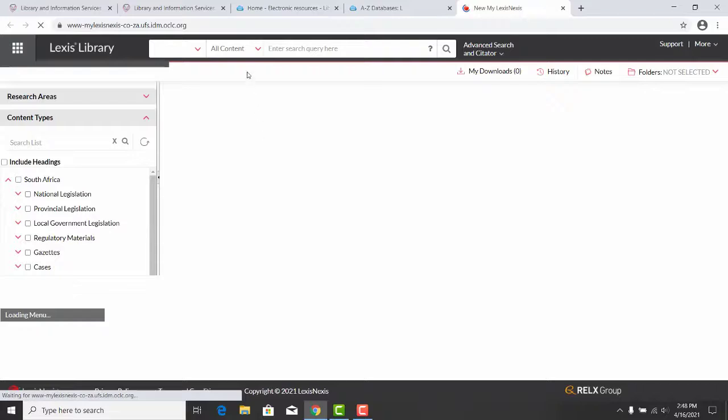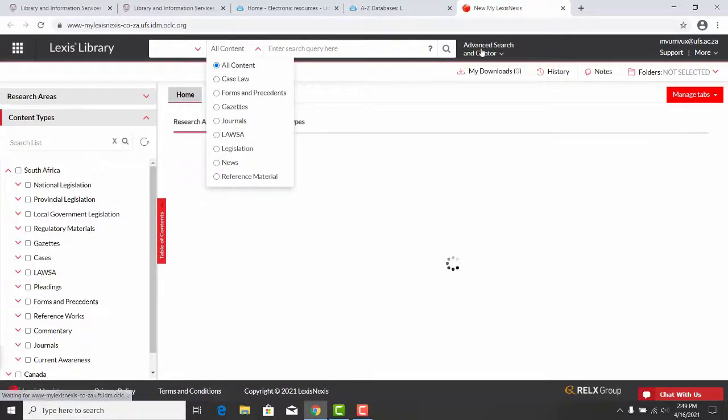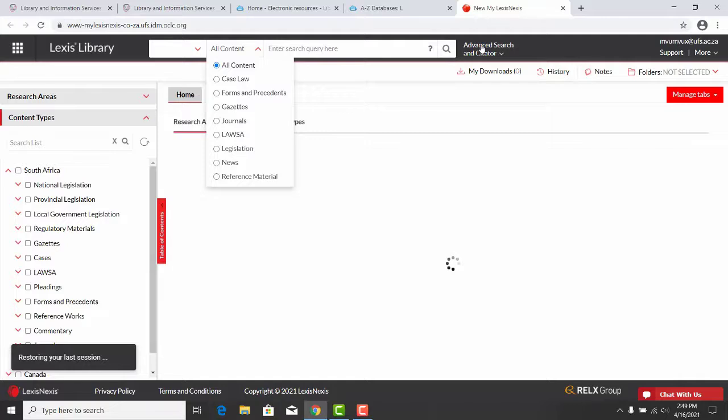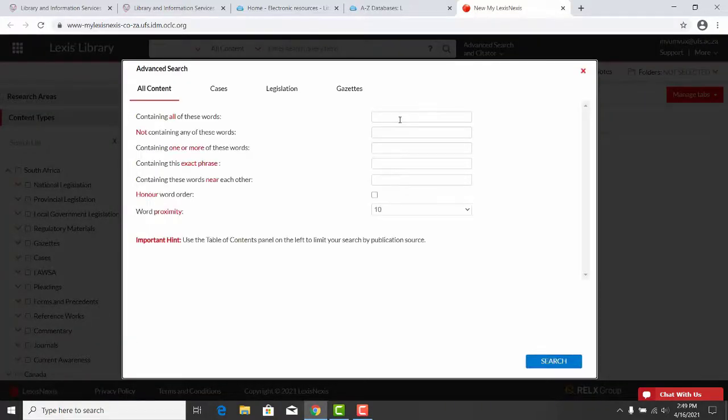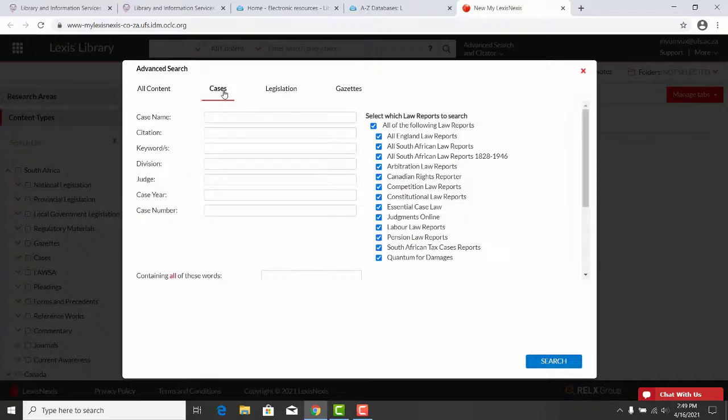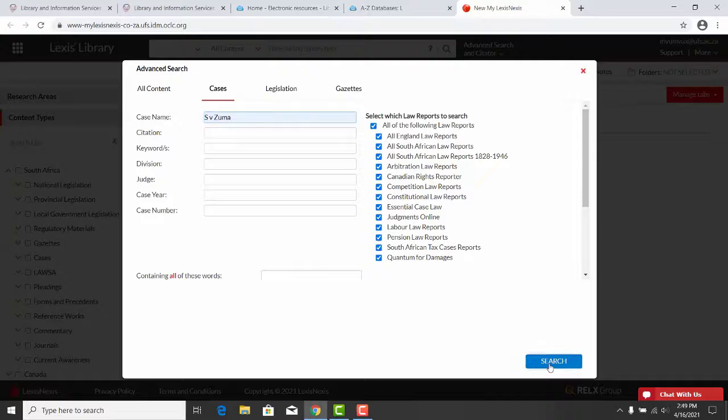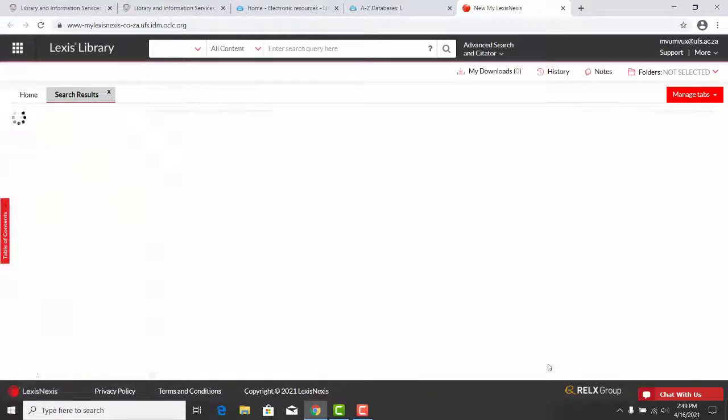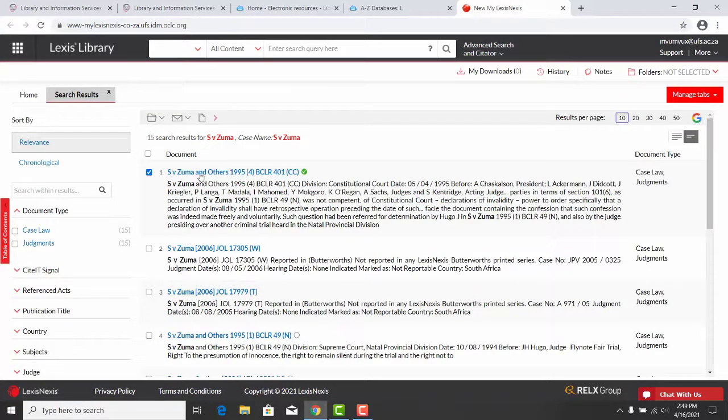You can search for cases or legislation. You can click on Advanced, then Advanced Search. Click on Cases. Type in S V Zuma. You will get your search results with a green tick and make sure of the case.